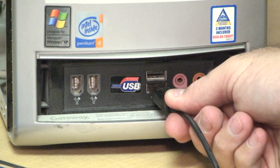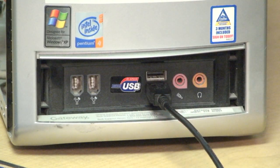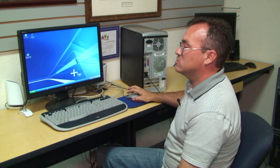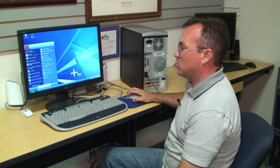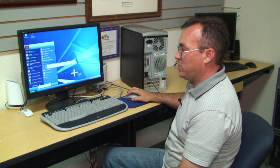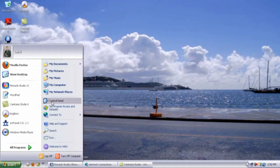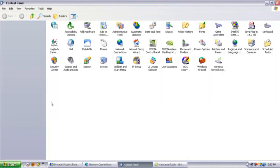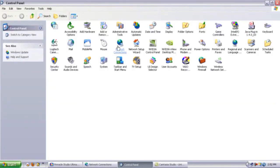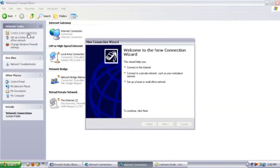Once the cables are plugged into each computer, in Windows, go to Start, Control Panel. When Control Panel loads, select Network Connections. In the upper left-hand corner, you can select Create New Connection. You will get a new connection wizard.